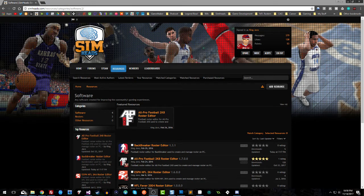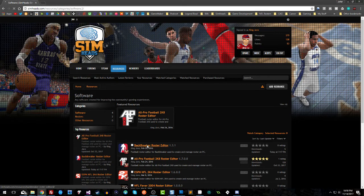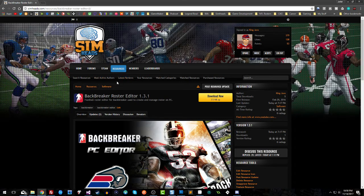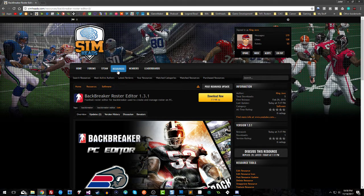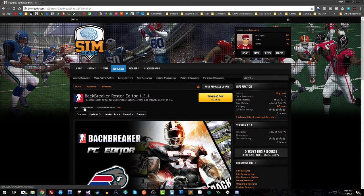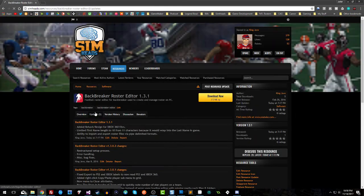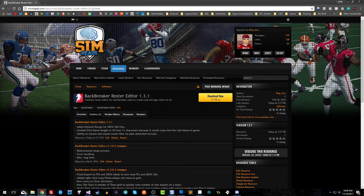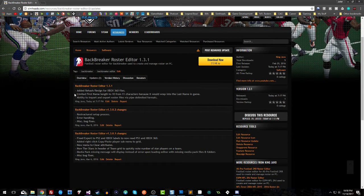Hey YouTube, what's going on? I wanted to make a quick video to show you guys something I did today for the Backbreaker Roster Editor. For those of you who don't know, you can find it in the resources menu on simheads.com. This is the latest update, version 1.3.1.